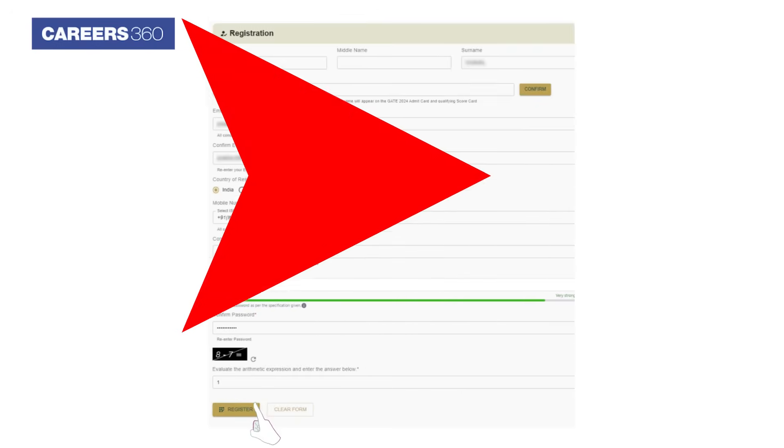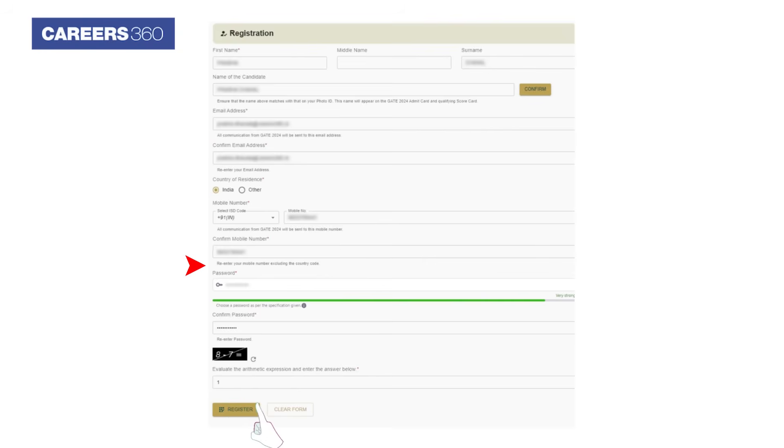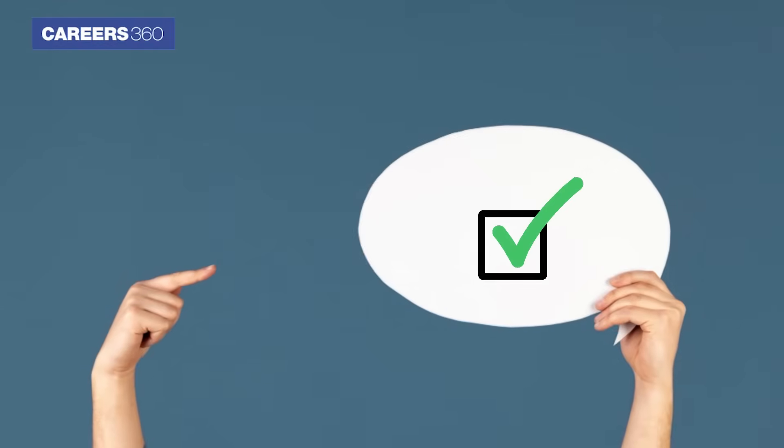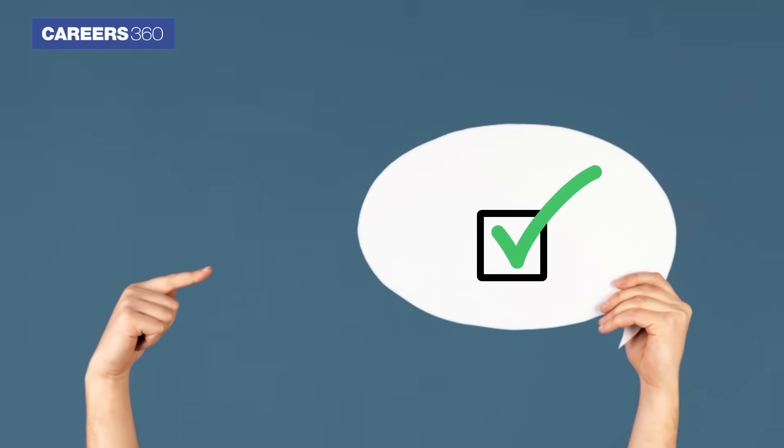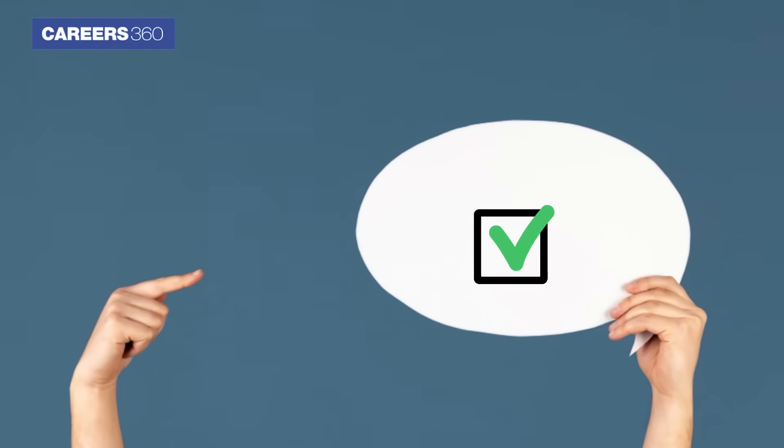Complete the registration by providing the email, mobile number, and generate a password. Click on the Register Here button. A dialog box will appear, displaying the successful registration.